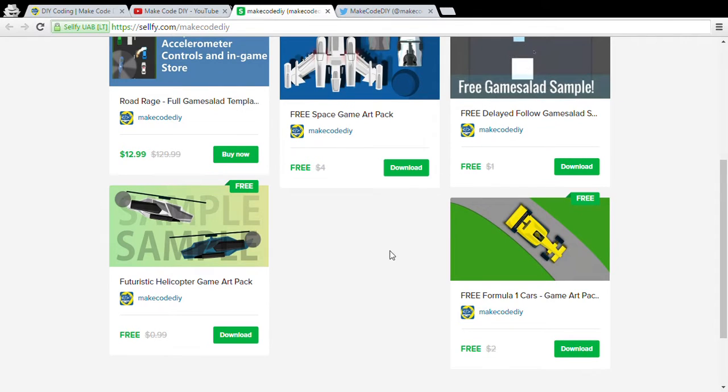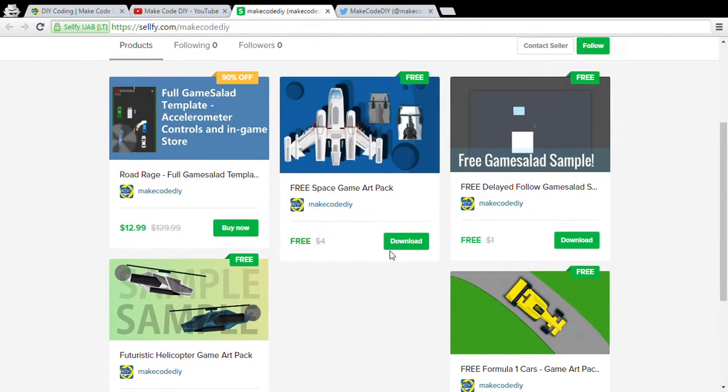All you have to do is share on Twitter or Facebook, so make sure you do that — it helps us out a ton — and you can get this art for free.